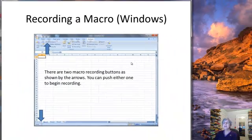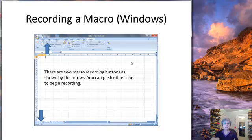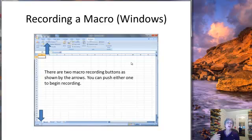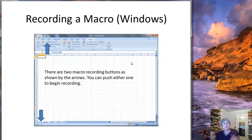Now we're going to look at recording a macro. I've actually made separate recordings — separate YouTube videos — for doing it on Excel in Windows and doing it on a Mac. So I'm going to stop this one here, and you can look at the version that's appropriate for you.